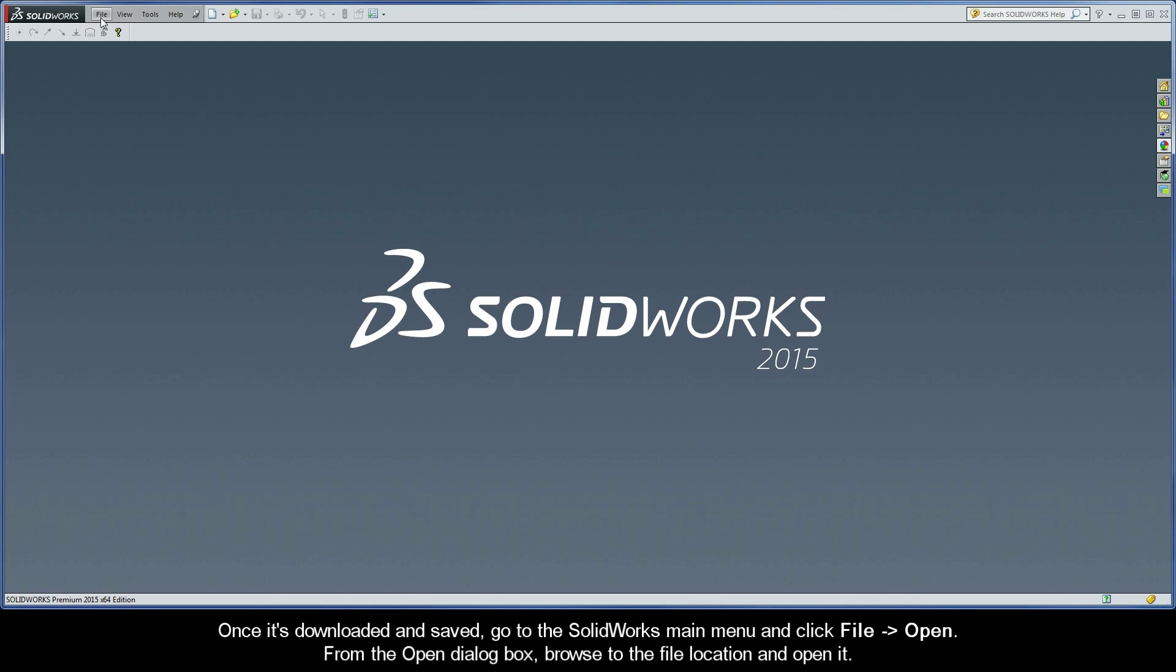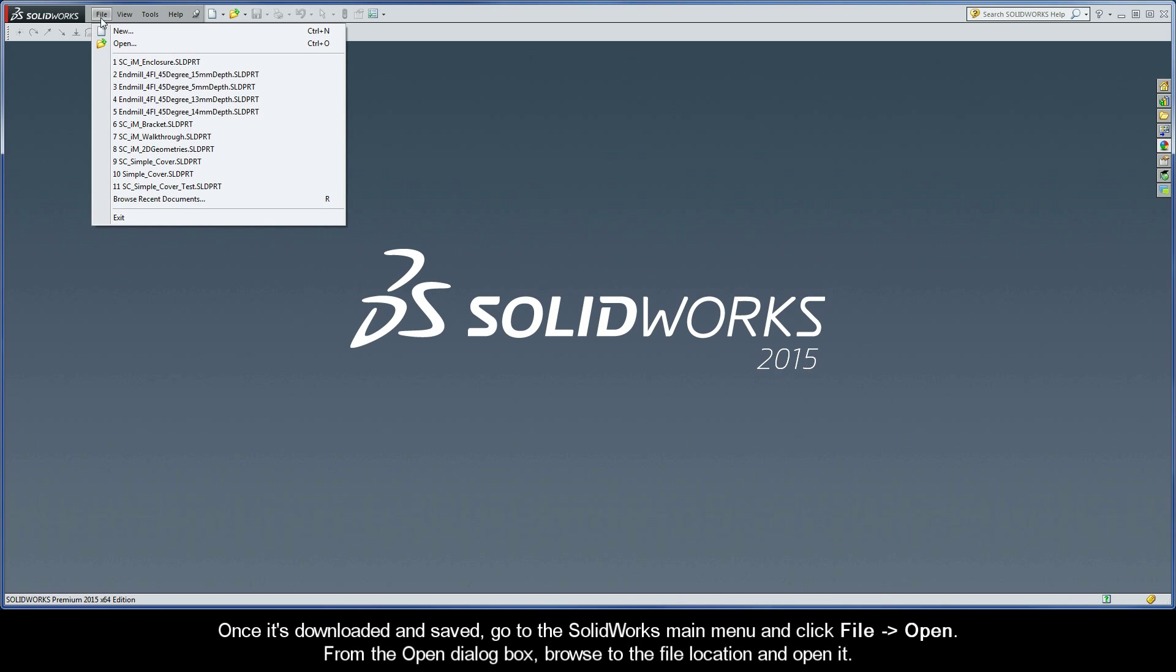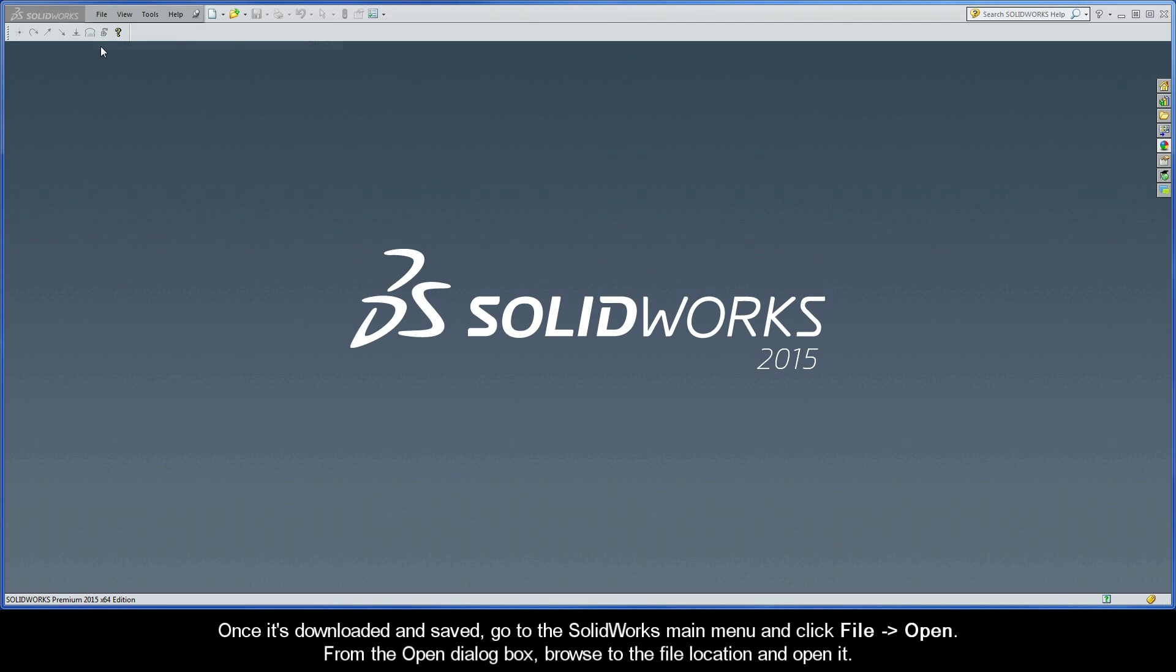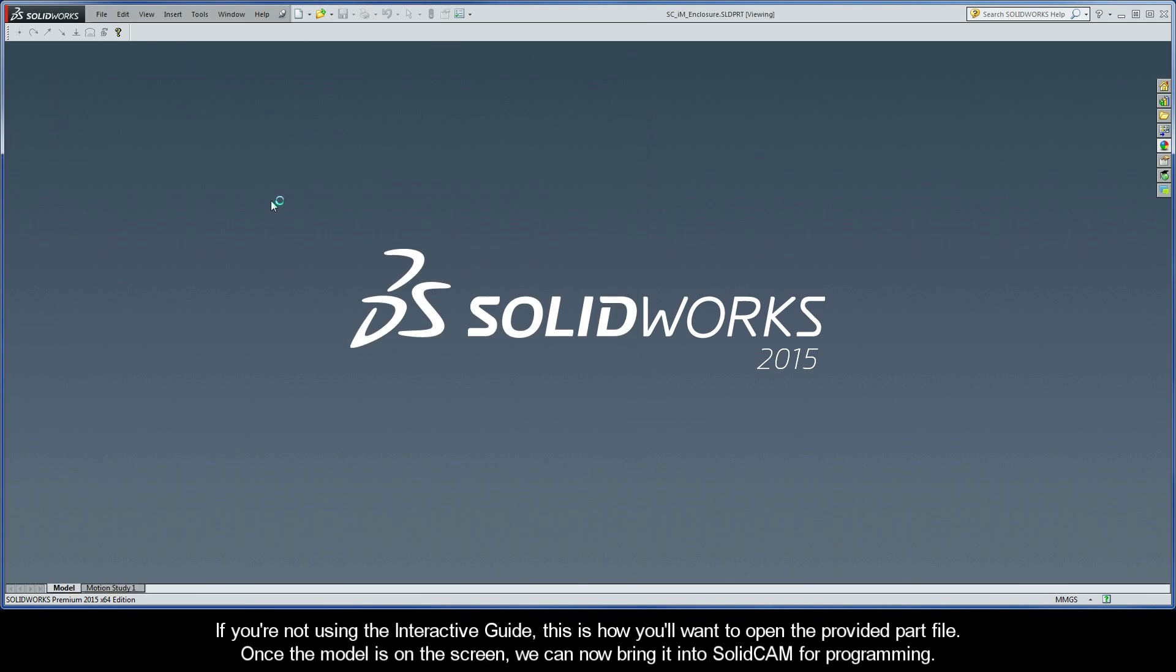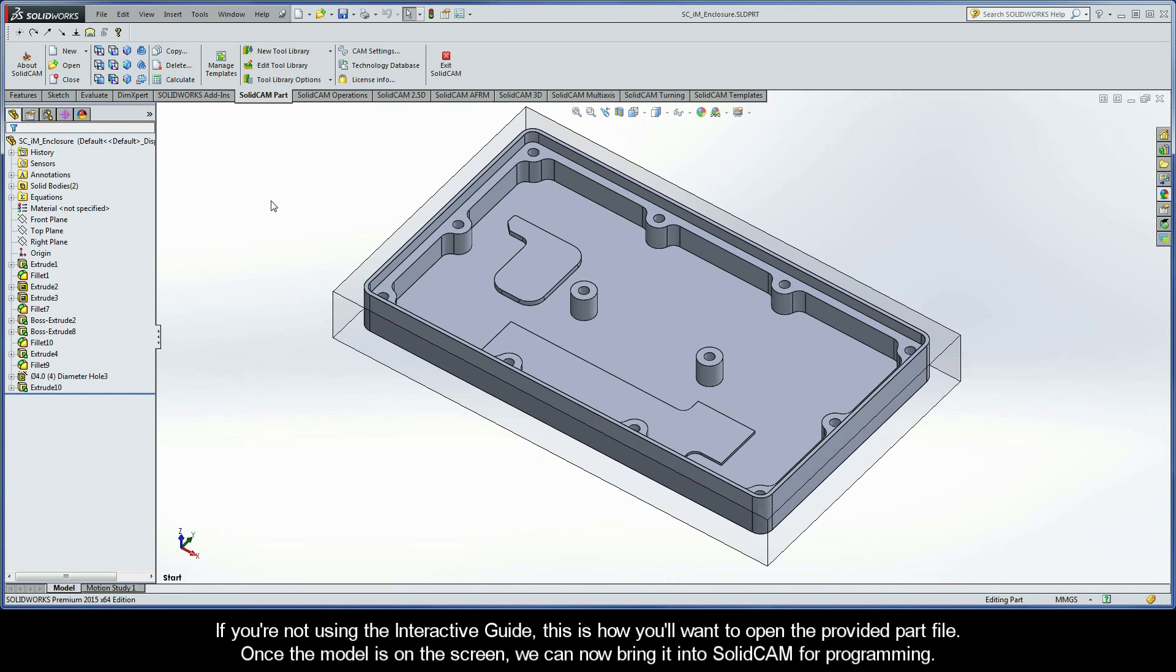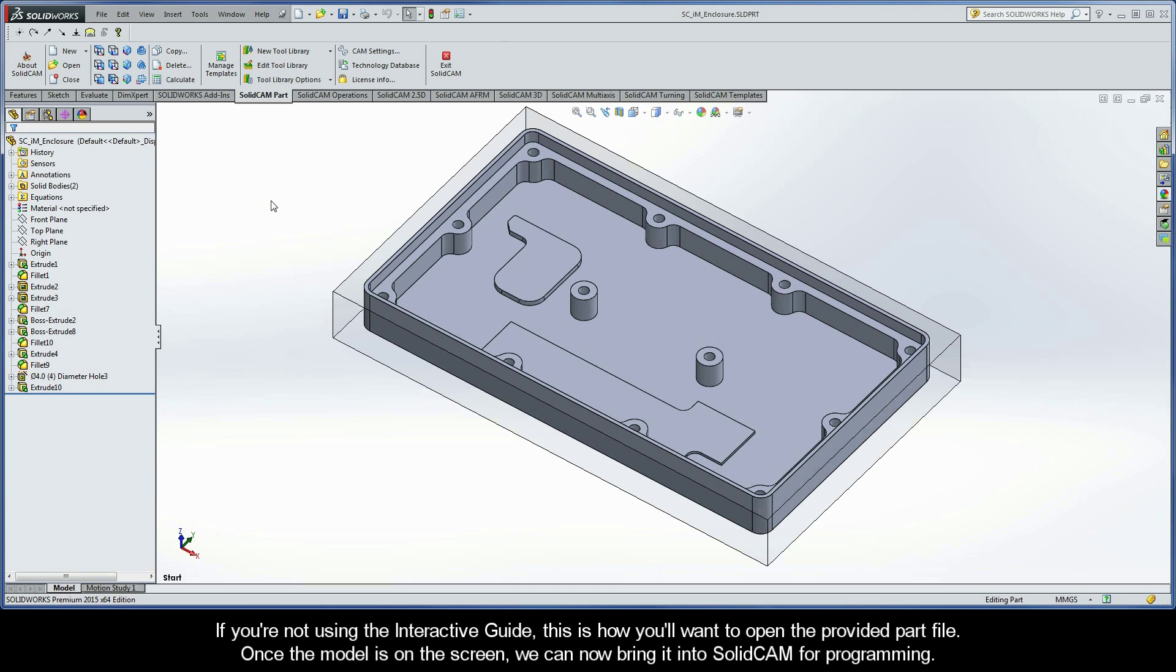Once it's downloaded and saved, go to the SolidWorks main menu and click File Open. From the open dialog box, browse to the file location and open it. If you're not using the interactive guide, this is how you'll want to open the provided part file. Once the model is on the screen, we can now bring it into SolidCam for programming.